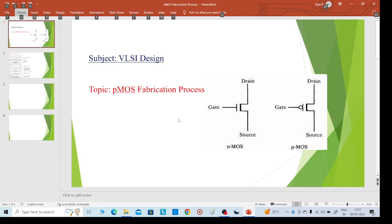Hi, I am going to explain about the pMOS transistor fabrication process. Here you can see the symbol for the pMOS transistor — it is having three terminals: source, gate, and drain.